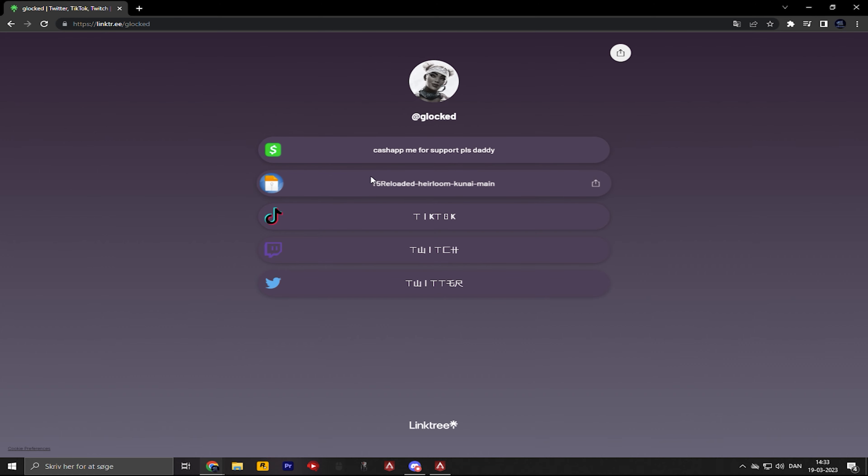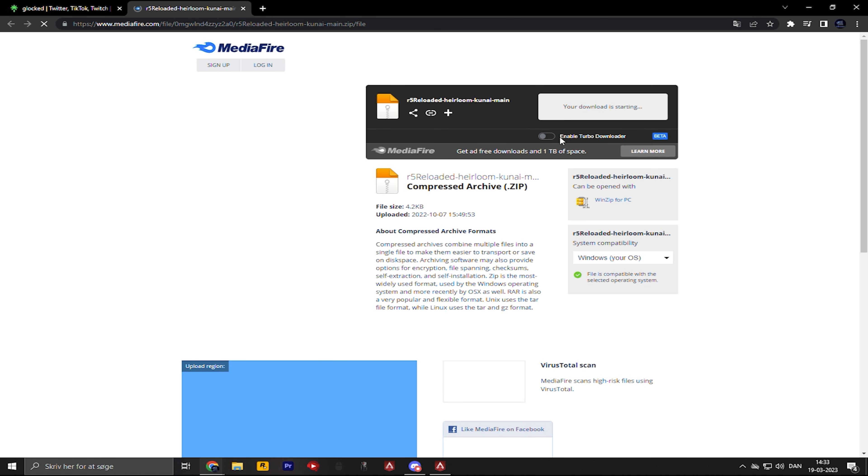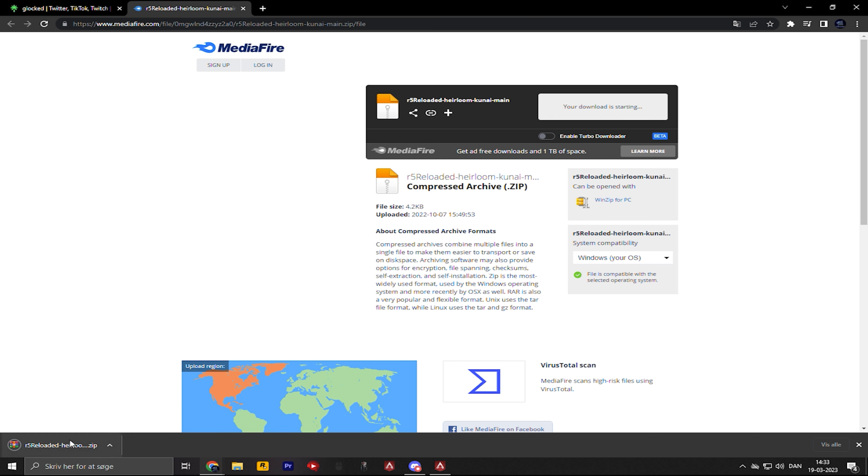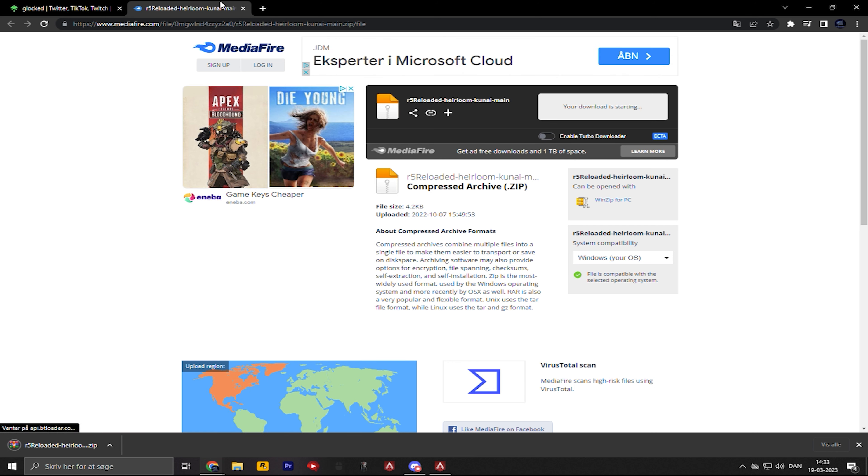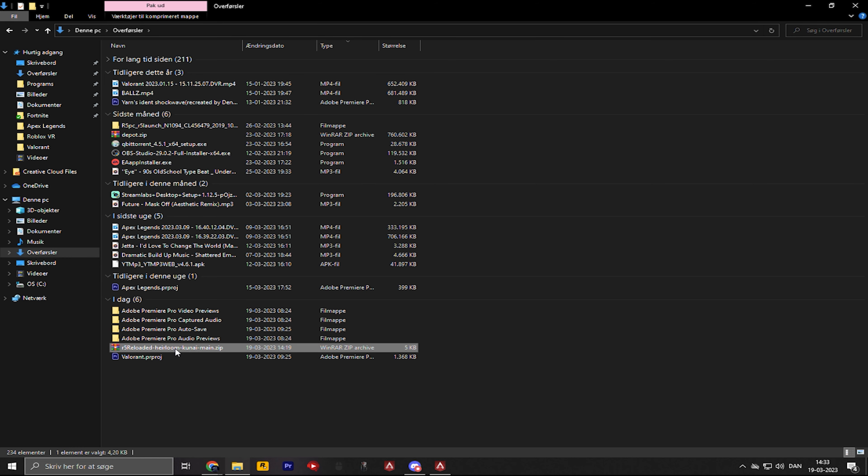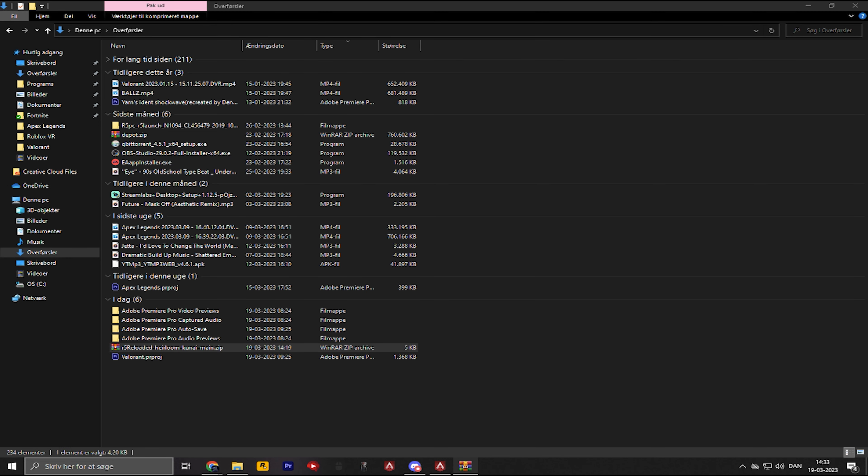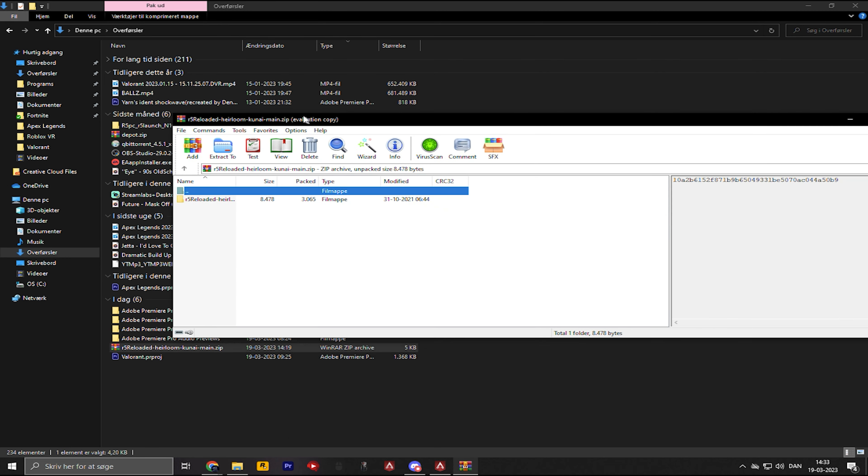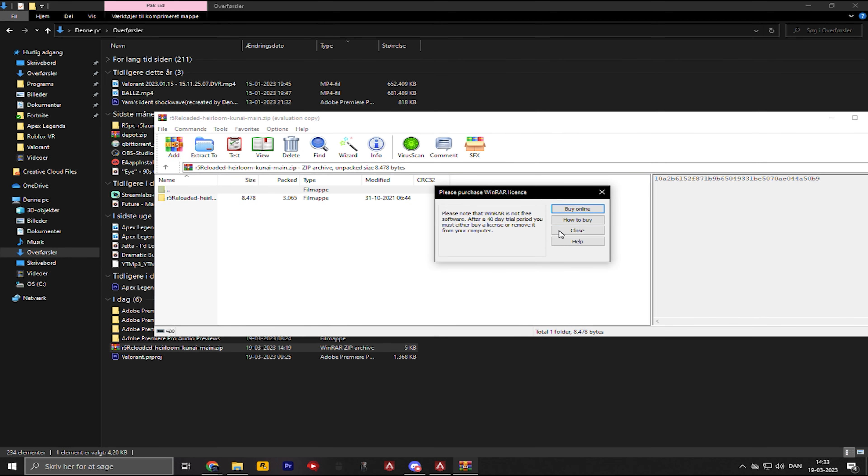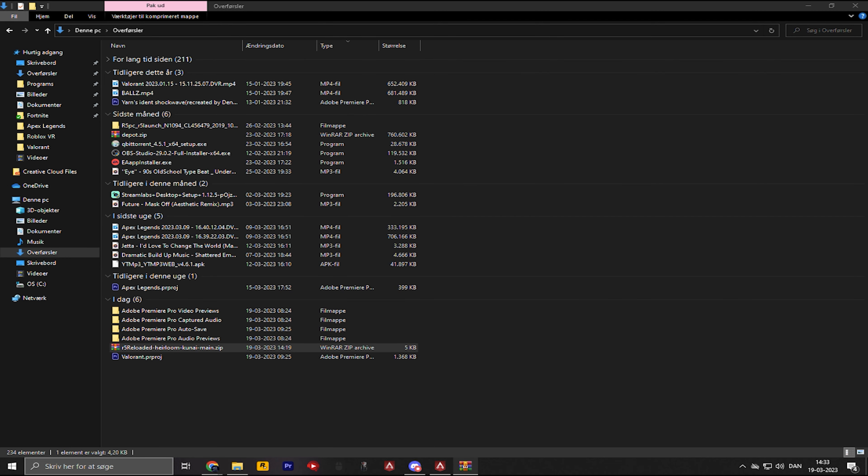Open this website, so you're gonna click on R5 Reloaded heirloom kunai. You're gonna download this and you're gonna open it. When you've done that, it should open something like this.